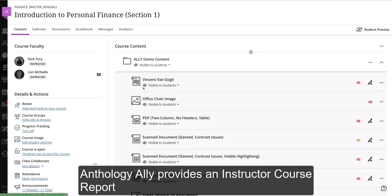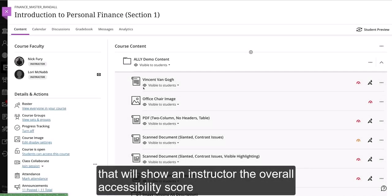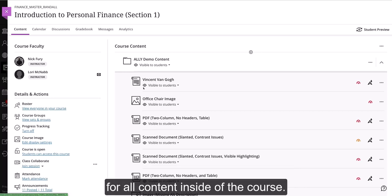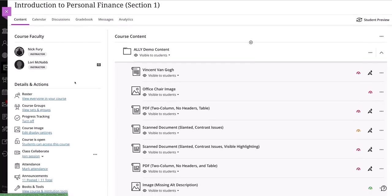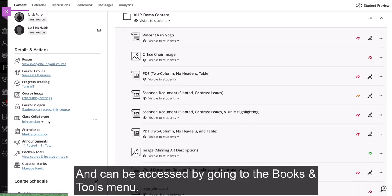Anthology Ally provides an instructor course report that will show an instructor the overall accessibility score for all content inside of the course and can be accessed by going to the Books and Tools menu.